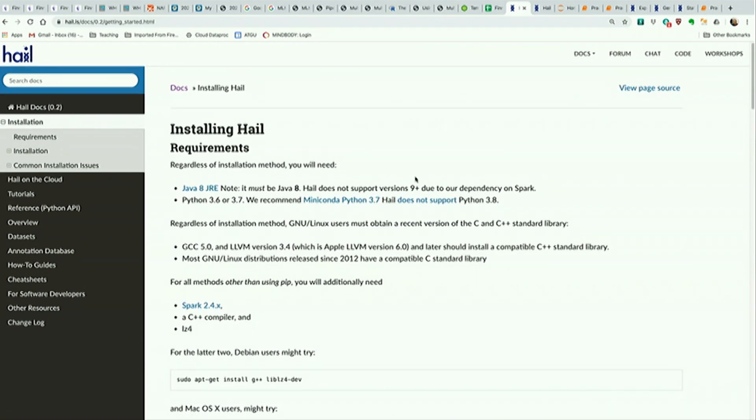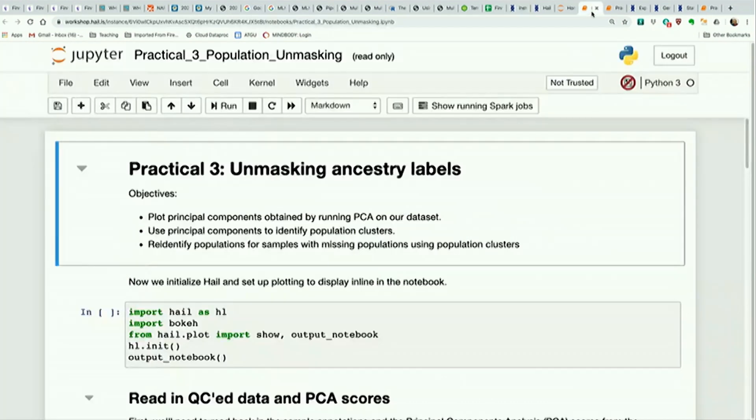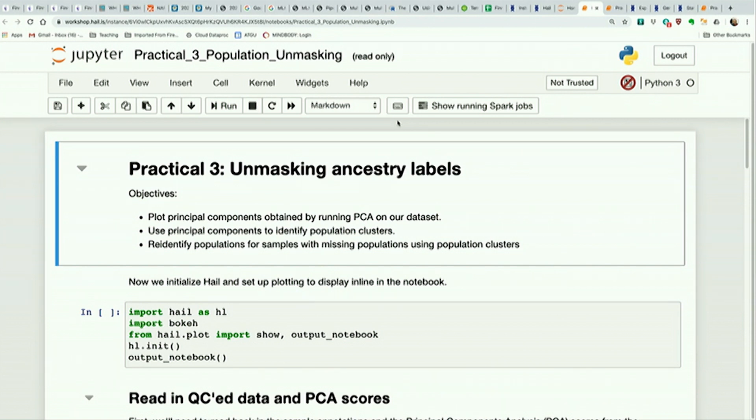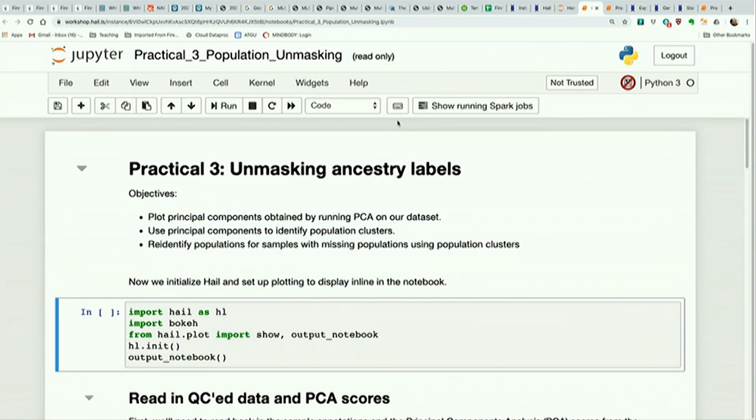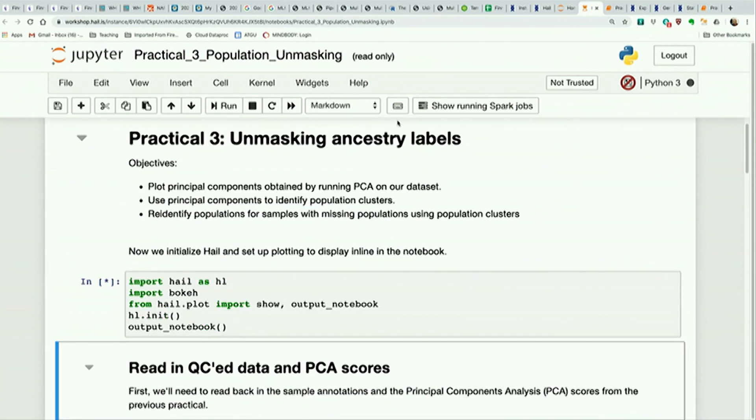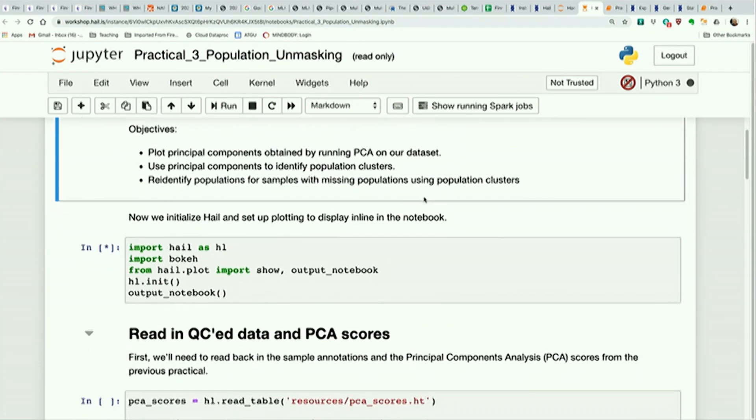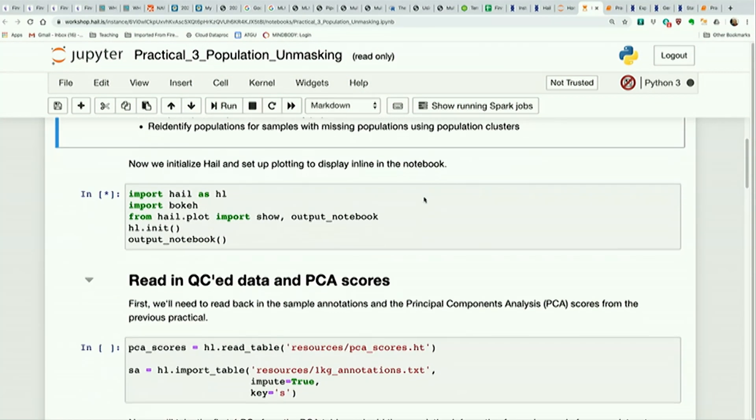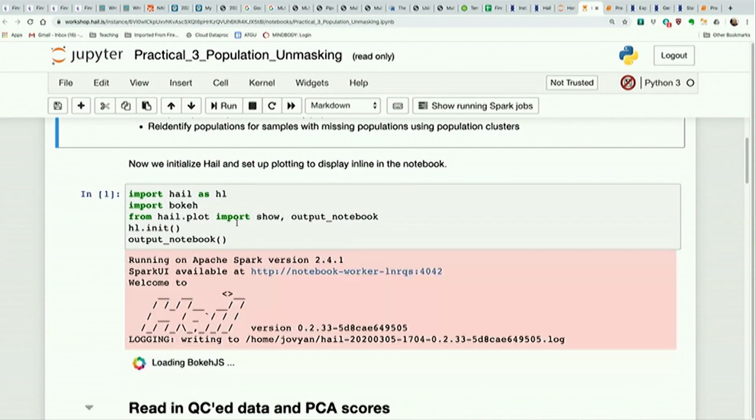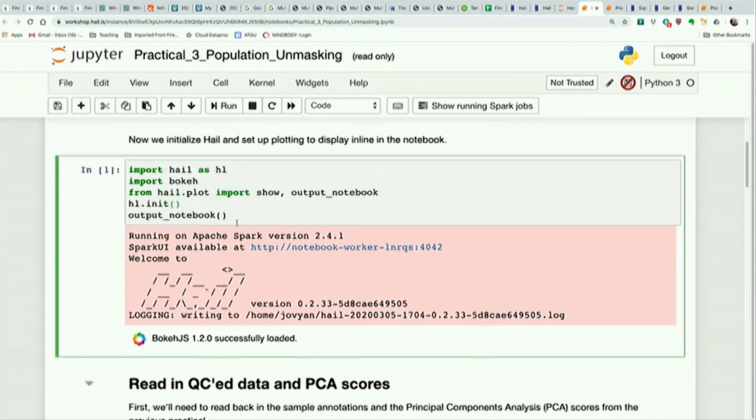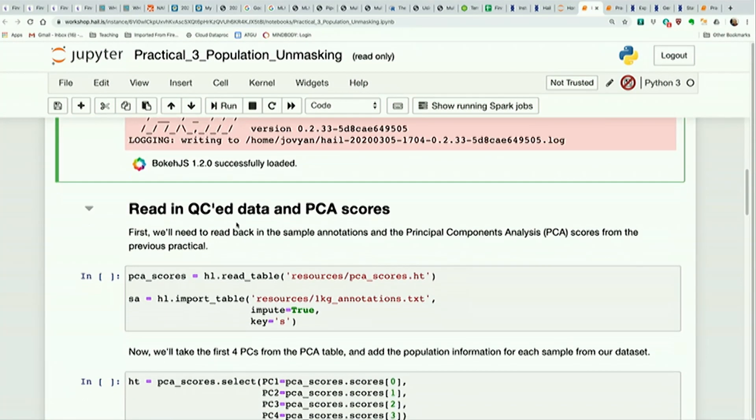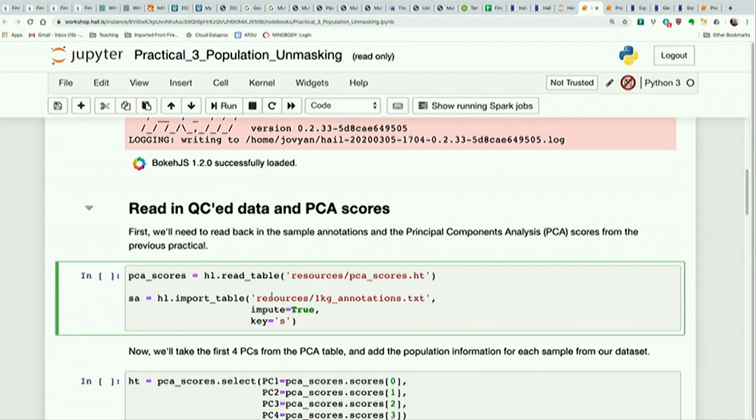I just wanted to get that logistics out of the way. With that, practical three. So for this practical, we're going to talk a little bit more about PCA and plotting and do a little interactive activity where we want to see, based on PCs, can we infer what the ancestry is. Like if we don't look at the ancestry labels and we just look at PC plots, can we really figure out what the ancestry of a particular sample actually was. So just like before, we import Hale, we import Bokeh for plotting, and then output notebook. We're going to read in the data from the previous practicals. So we're going to read in the PC scores that we wrote out as a Hale table, and we're going to read in the sample annotations.